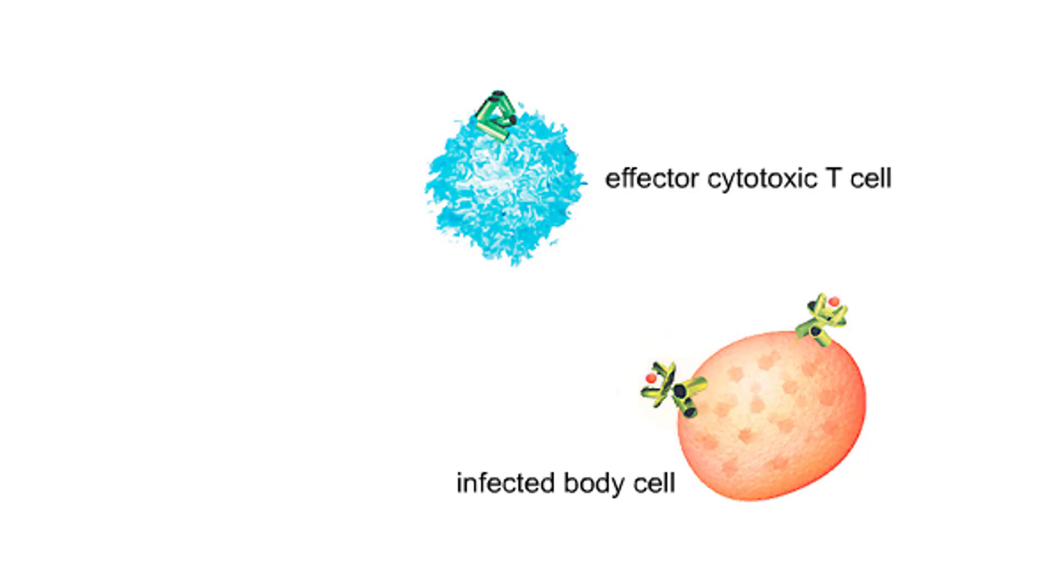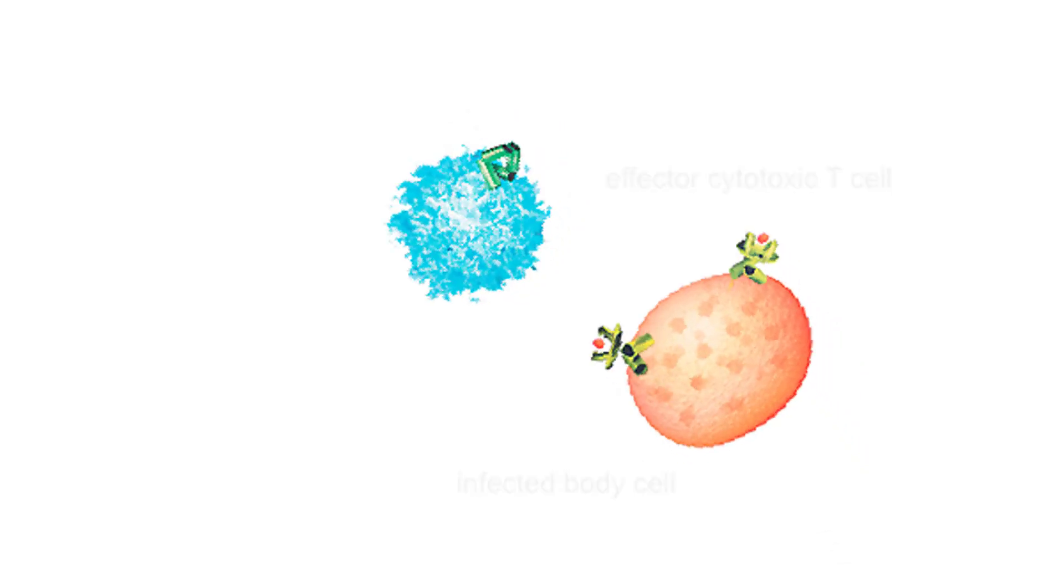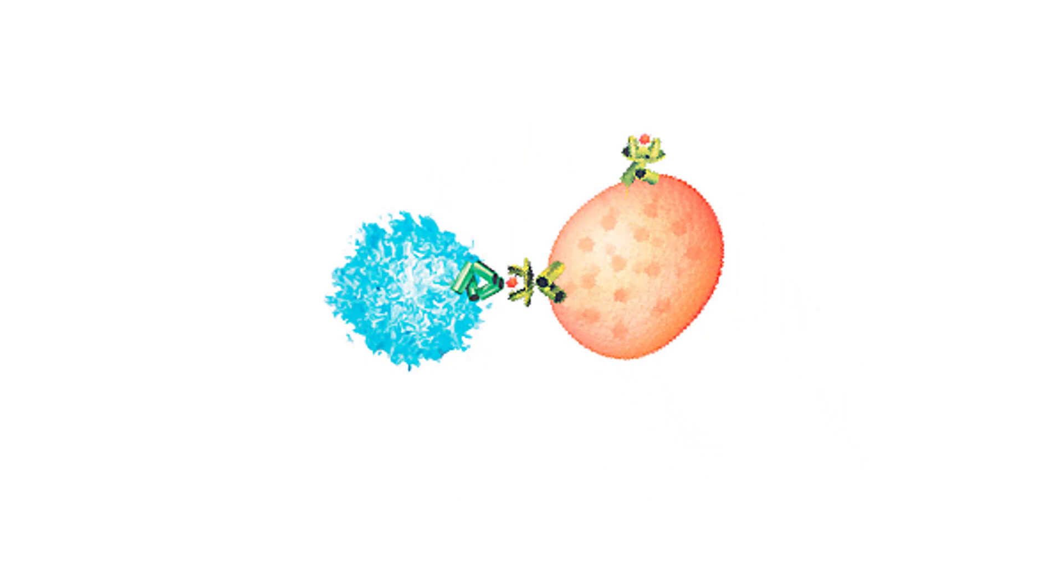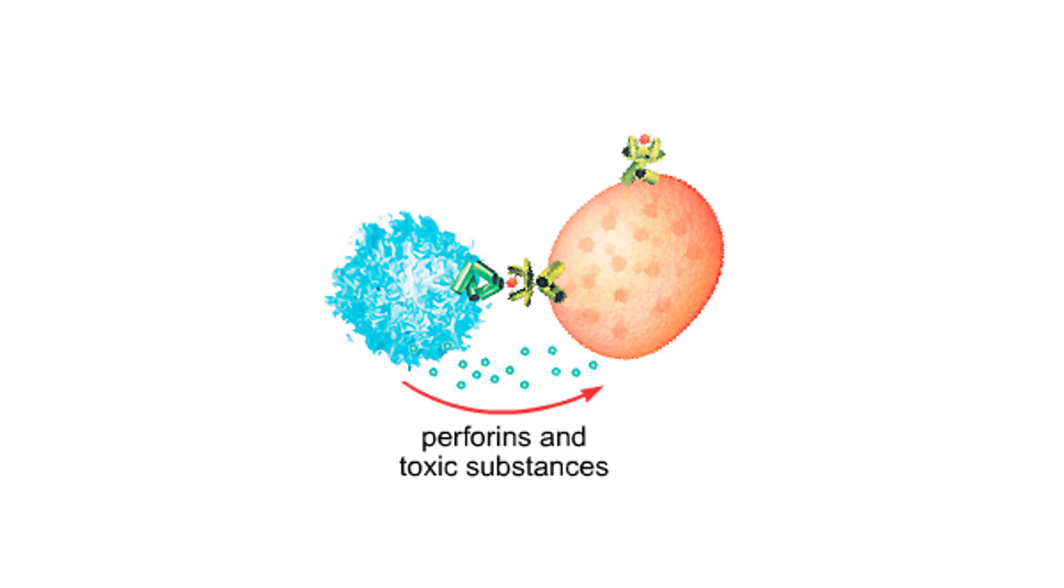An effector cytotoxic T cell recognizes and binds to one such complex. The T cell secretes perforins and toxins onto the infected cell, which program it for death.